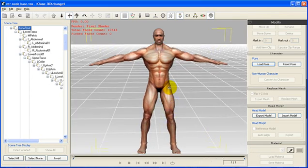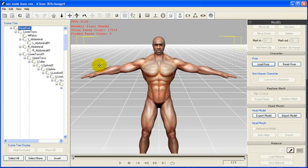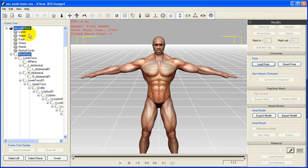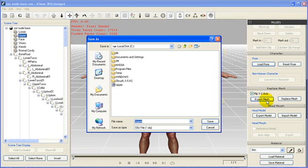Once inside 3DEXchange4, we will select the body part to be modified. In this case, we will choose the upper body. Then, we will export the mesh as an OBJ file. This will also bring along the texture maps.